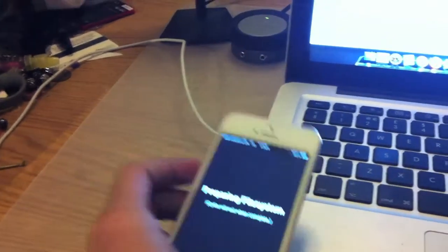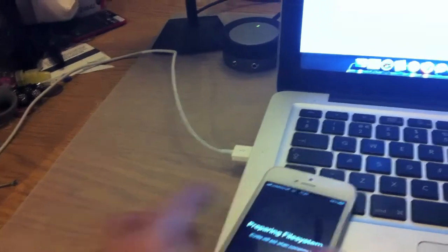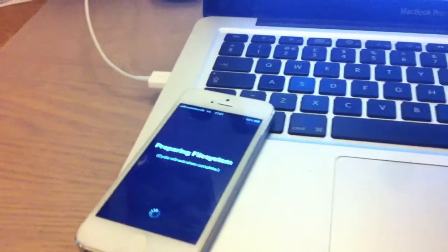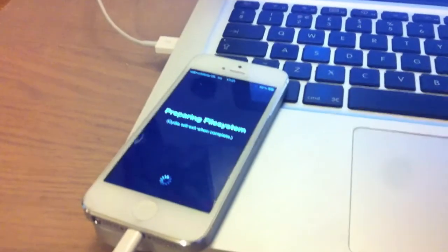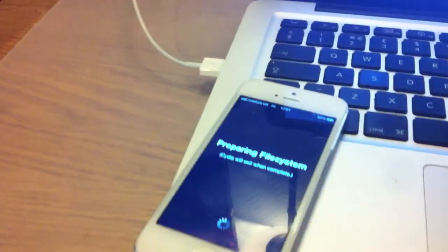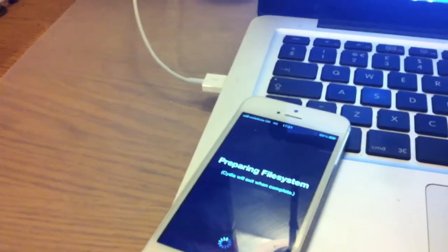So my device is now jailbroken and hopefully you should all have a jailbroken iDevice too. Through Cydia you can now download loads of cool new tweaks to modify the look of it. I'll be uploading a video soon of some of the coolest tweaks for iOS which I think everyone should have.